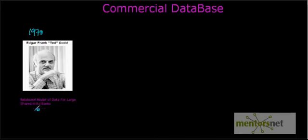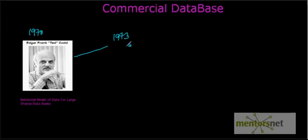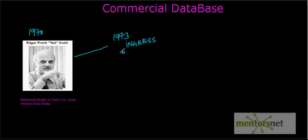Codd's paper was first picked up by two University of California Berkeley professors named Eugene Wong and Michael Stonebraker. By 1973 they had delivered a commercial version of a relational database management system based on Codd's paper, and that database was known as Ingres. They were hiring people from Berkeley, part-time students and others, to deliver this product.